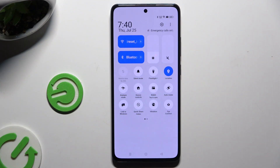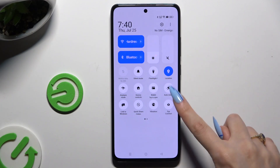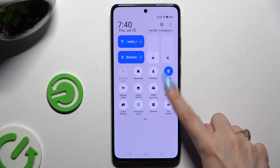As you can see, mine is white, which means that autorotation is off. To switch it on, click on the same one.